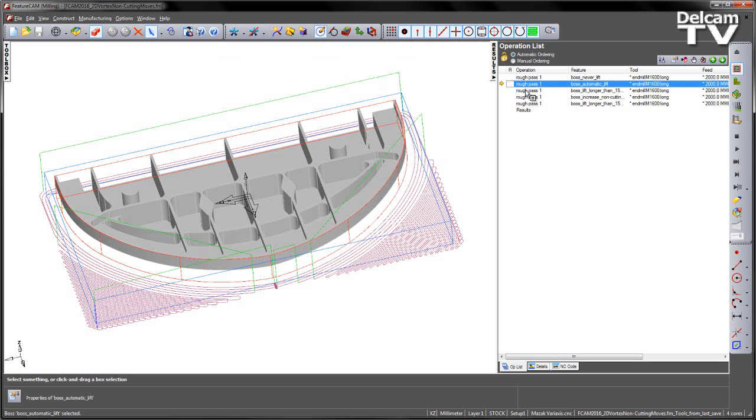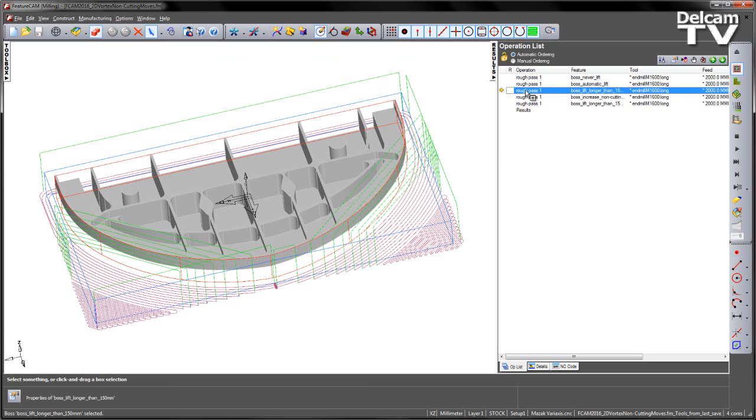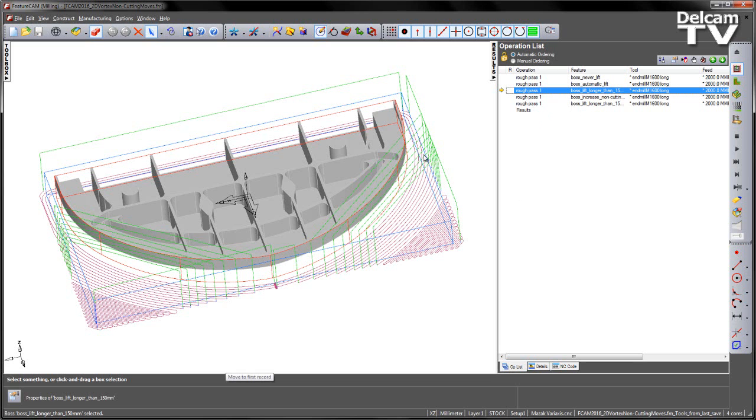Moving on from the automatic I've got the user defined threshold. If I click on this one you can see there's a difference between those two toolpaths. In this case my user defined threshold of 150mm has allowed more retracts on some of these segments as well.